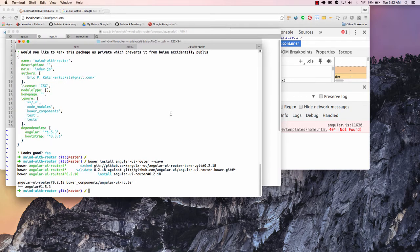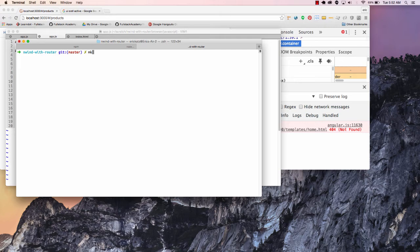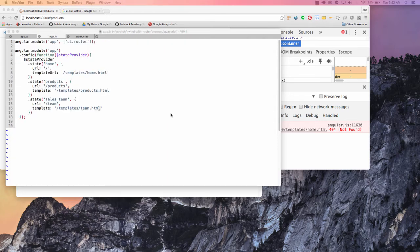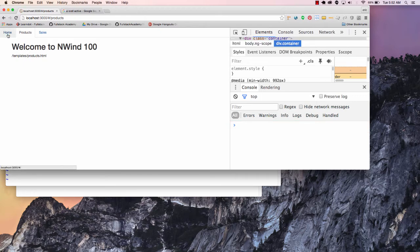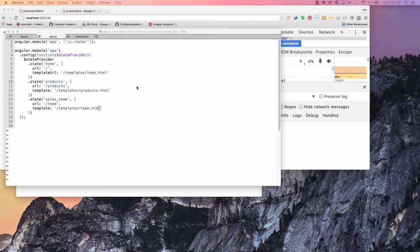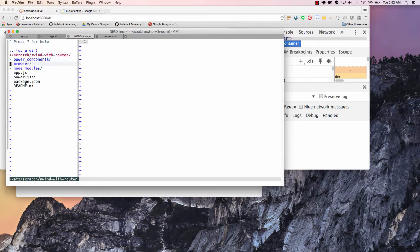We'll get an error — it's going to actually try to make that request, and that template doesn't exist. But we can create it pretty easily by going over here and making a directory — I'm going to put this under our browser, and I'll create a directory called templates. And then I'll touch browser/templates/home.html. So now if I do that and go back and reload this and go to home, I'm not going to get that error message but there's nothing in that template. So let's actually go and put something in that template.